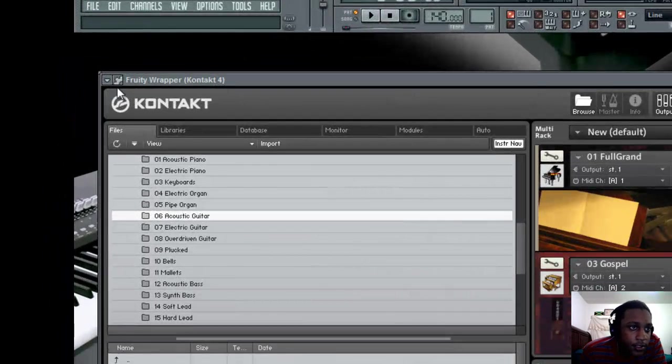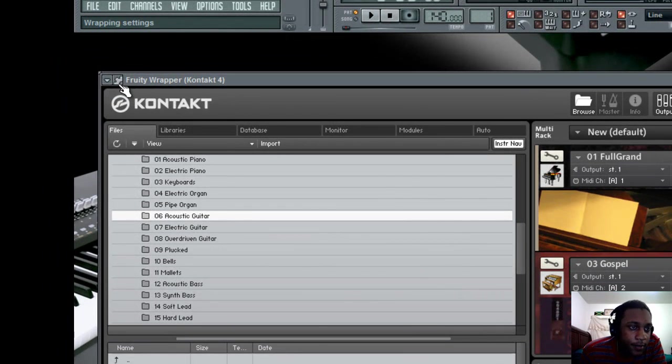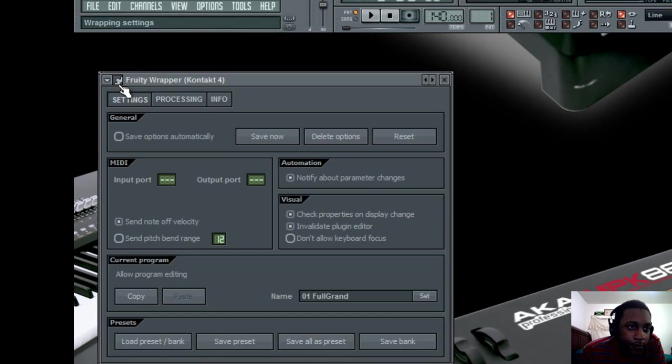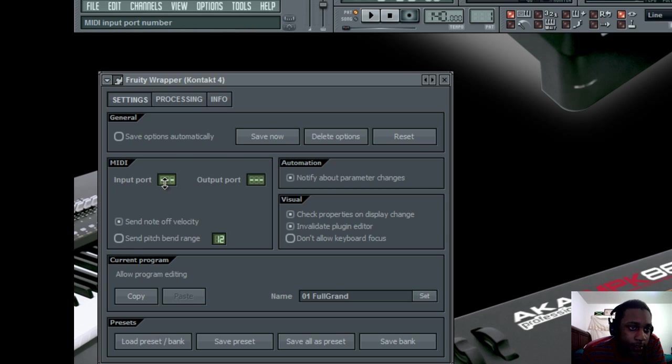So go to this little gear in the top left corner, and on your settings tab, go to MIDI input port and side up to whichever number you want. But I'm going to stick to port 0.